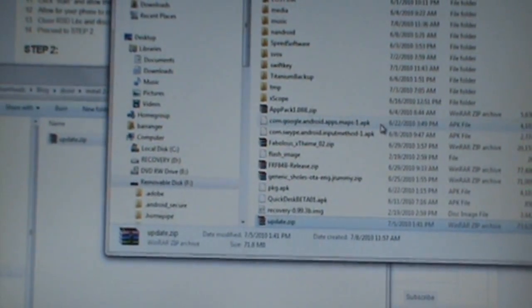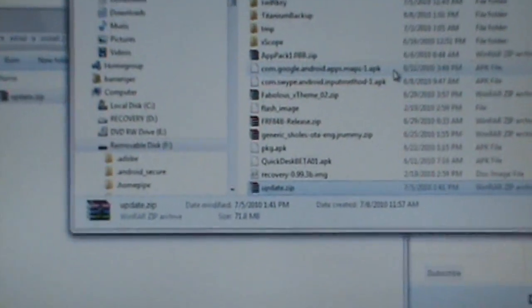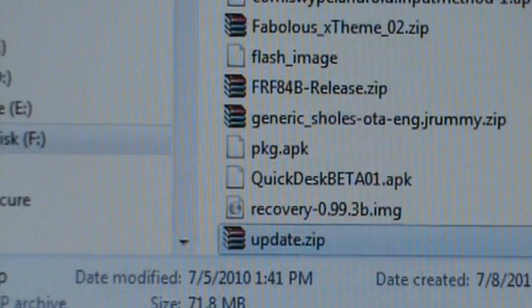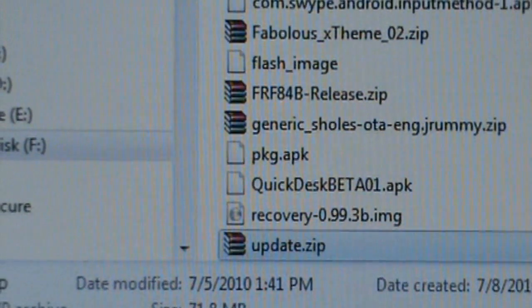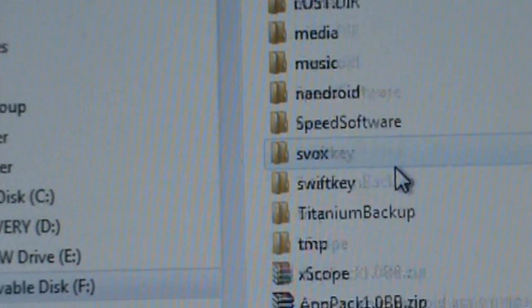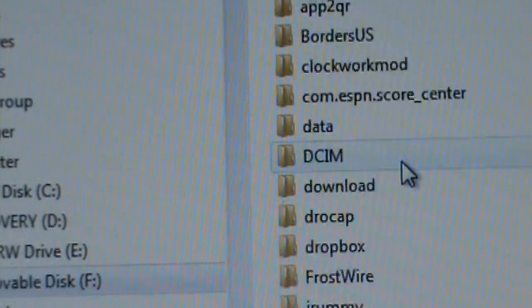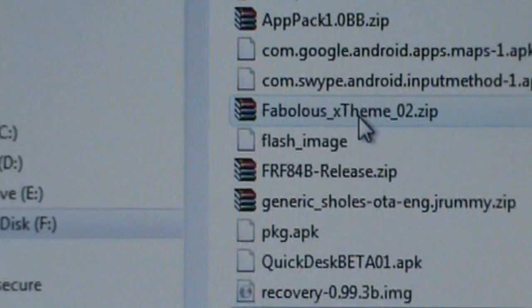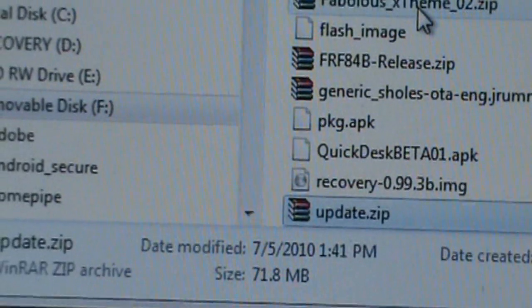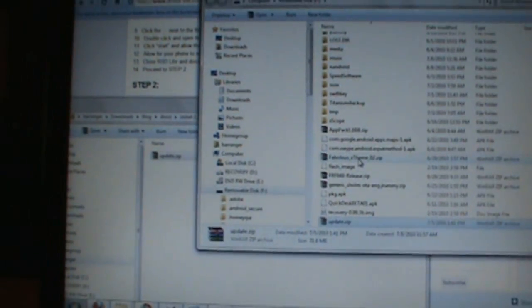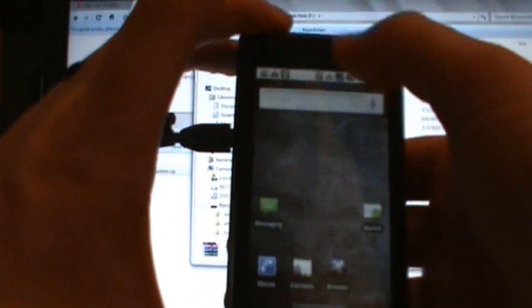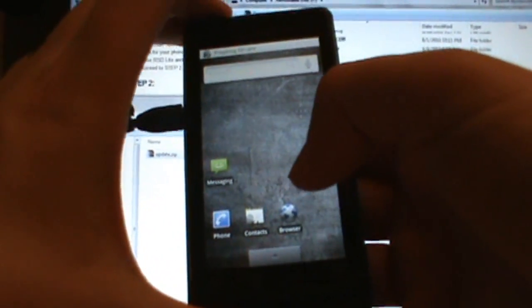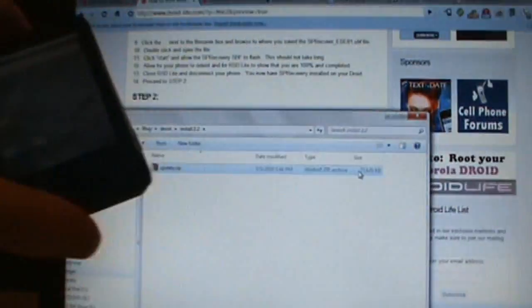As you can see down here, update.zip. It is not in any sort of folder. See, there's all our folders. It's not a folder, it's just hanging out on our SD card. So we'll zoom back out here. We can go ahead and unmount our Droid, turn off USB storage.